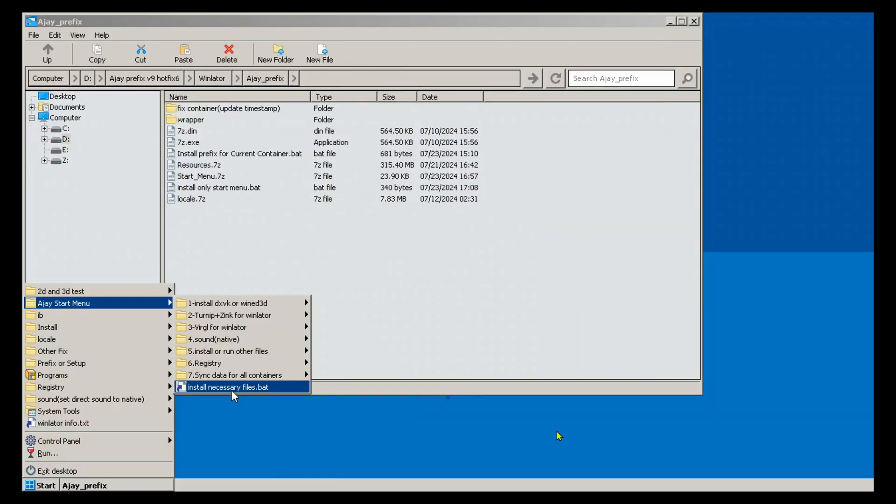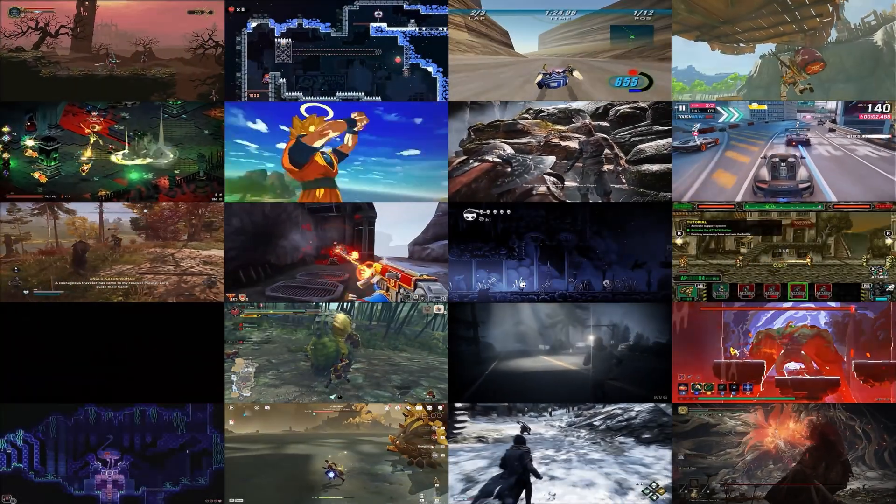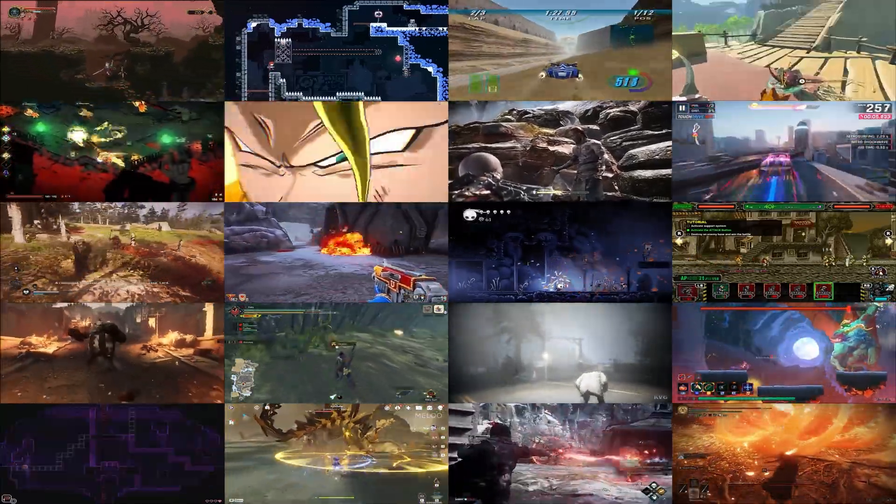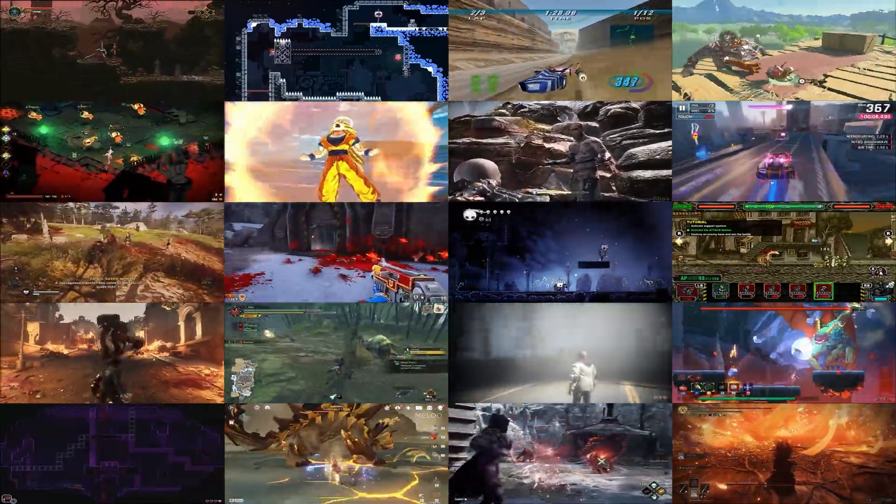For improved stability and reduced crashes, it's recommended to run the install necessary files dot bat script in the start menu. It is always best to install the prefix on a newly created container.